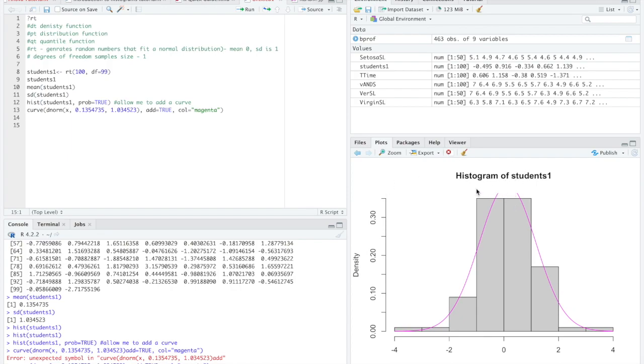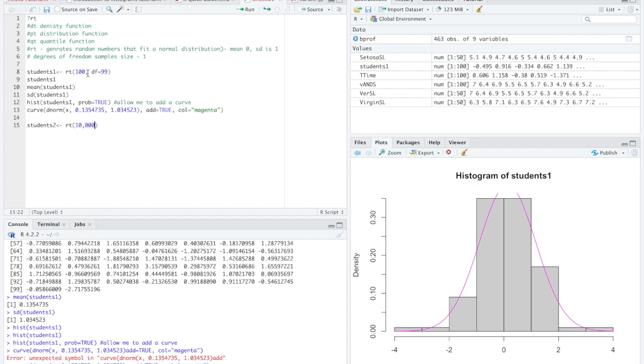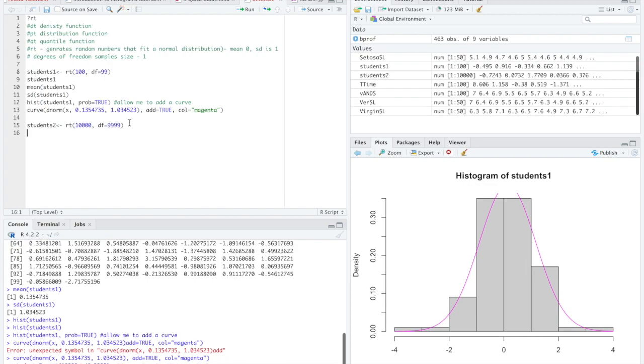So let's go ahead and do another data set. Let's call this students2. Again, I'm very creative. And let's do more than 100 variables. I could do a thousand. I could do 10,000. Don't do like 10 billion. That would be way too many because it would just take a long time to generate all of that data. So there I have students2 and I can make a histogram of it.